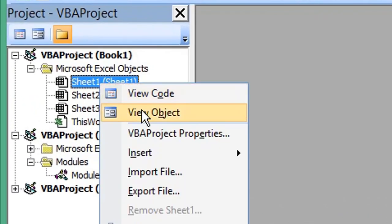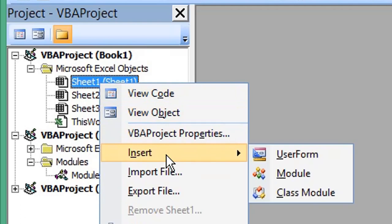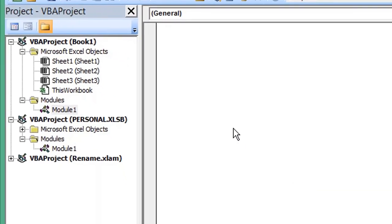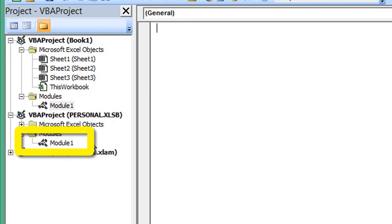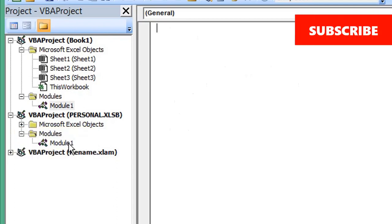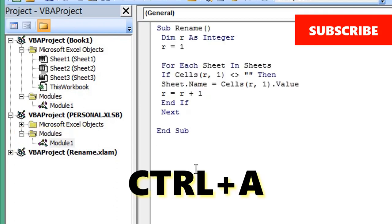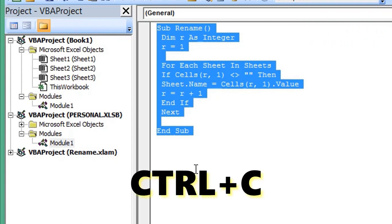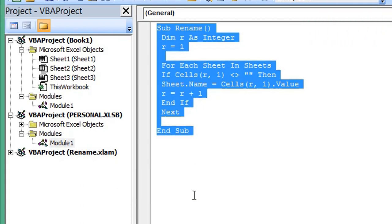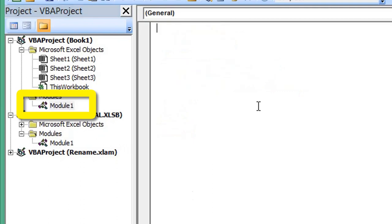Right-click and choose Insert, then select Module. I'm going to copy a macro I've used in a previous video which renames worksheets from a list. Press Ctrl+A on the keyboard to select the code, then Ctrl+C to copy. Open the module we've just created and paste that code in there.